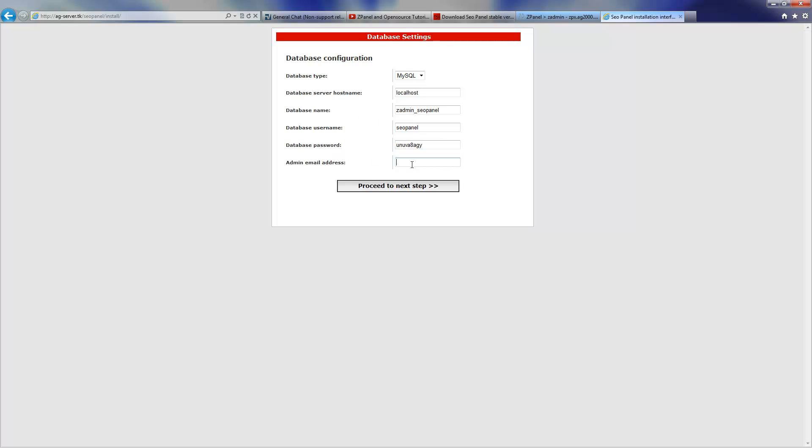And I'm going to insert my email address and I'm going to press proceed to the next step.